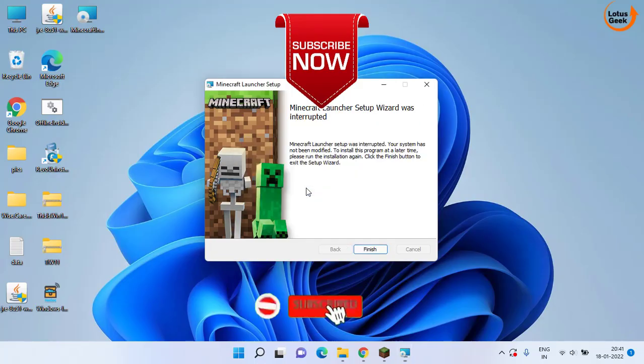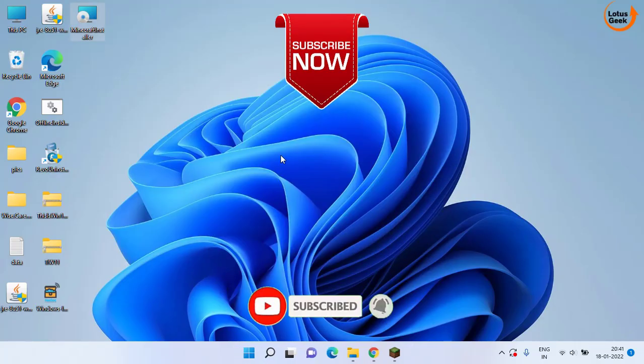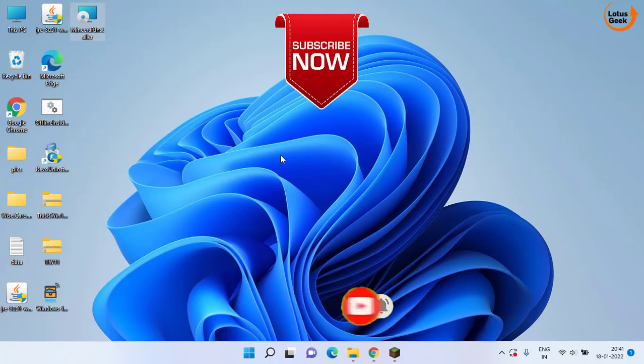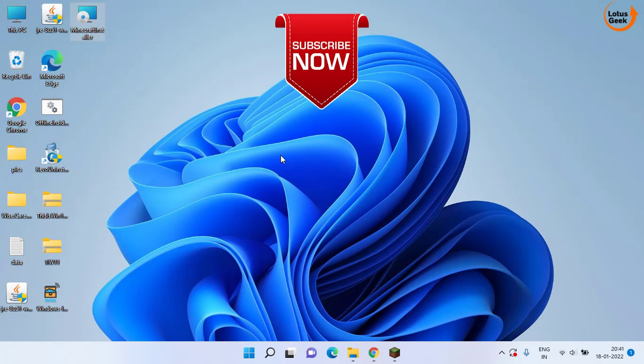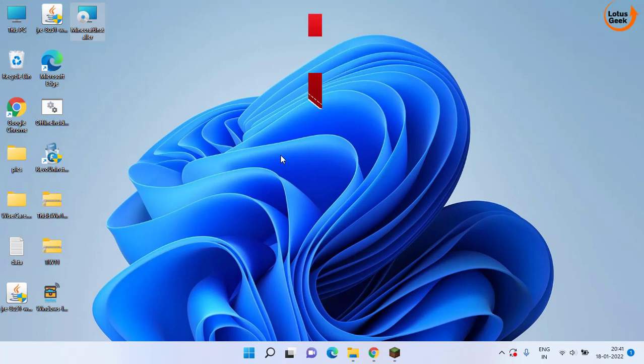So this is all about it friends. If this video works out for you, I request you to please click on the subscribe button and don't forget to hit the like button and comment below which method works out for you. Thank you so much friends.